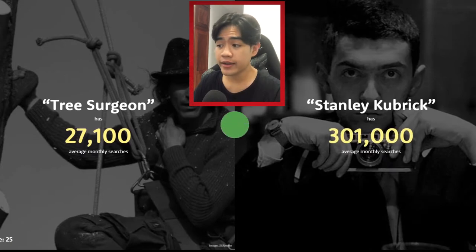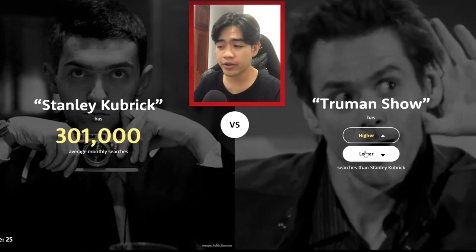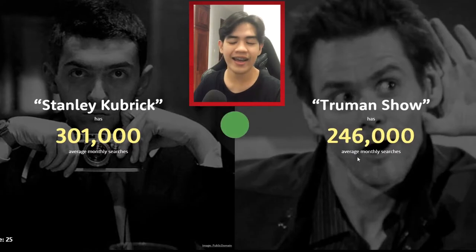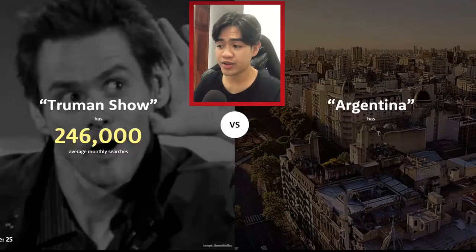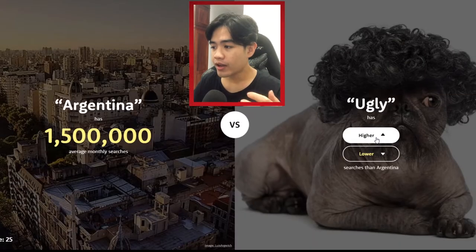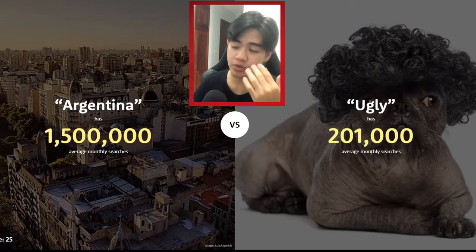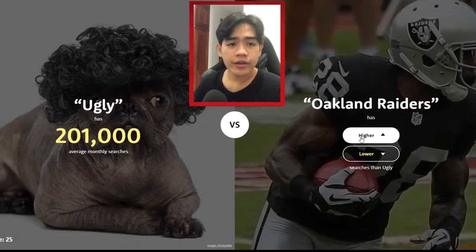I'm gonna guess higher — I don't know who it is but yeah. Truman Show — I know it's sort of popular in the United States but I'm gonna guess it's lower. Yeah, I was not expecting it to be this high though. Argentina — higher, please! 1.5 million.